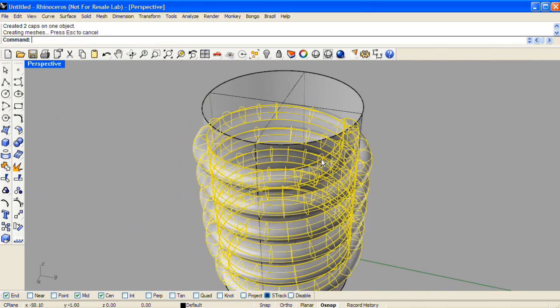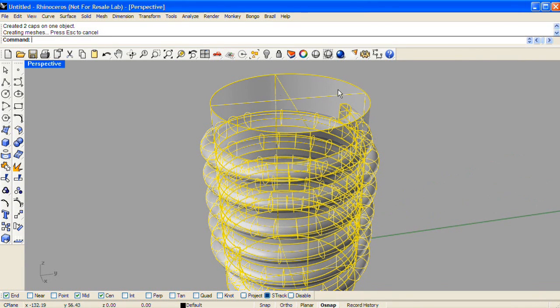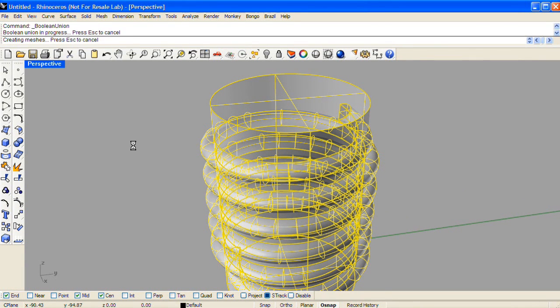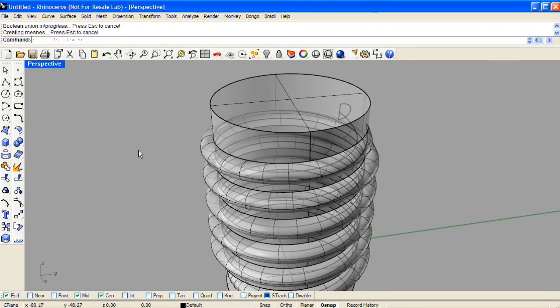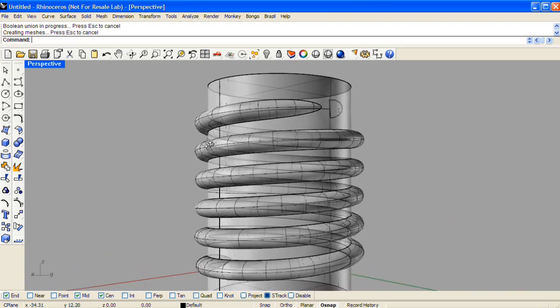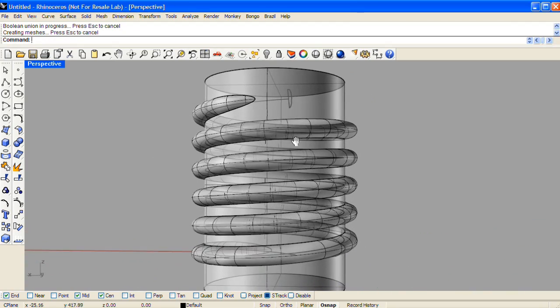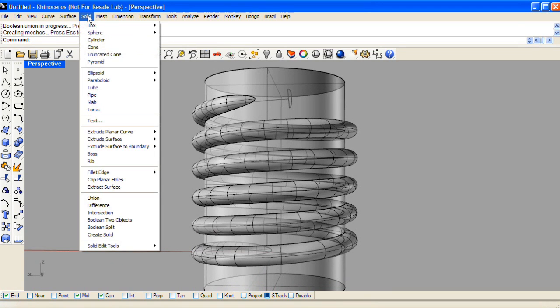Now we'll select both of those solids and boolean union them together, and now we have a nice clean blend. Lastly we'll fillet that juncture from the solid menu, fillet edge.